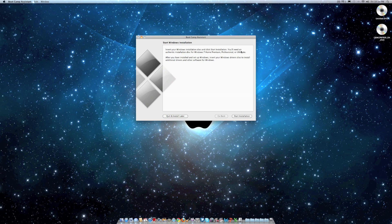You will need an authentic installation disk for Windows 7 Home Premium, Professional, or Ultimate.